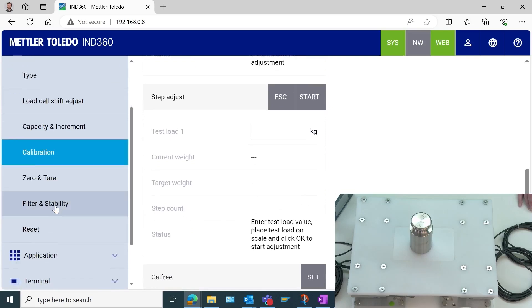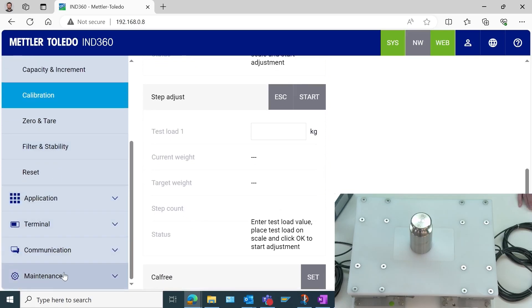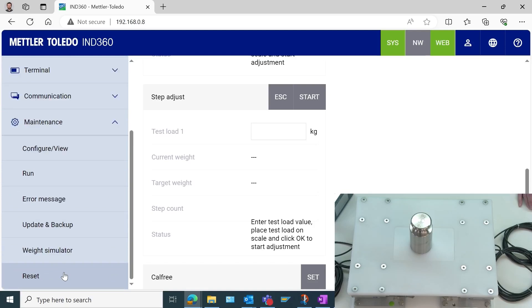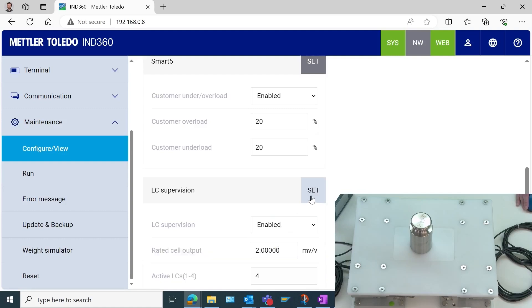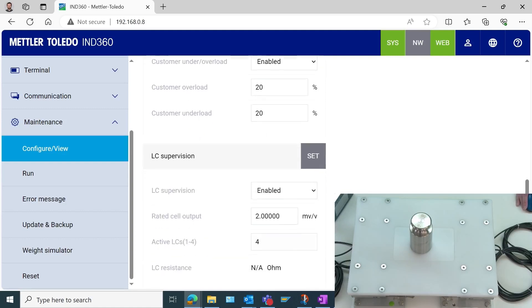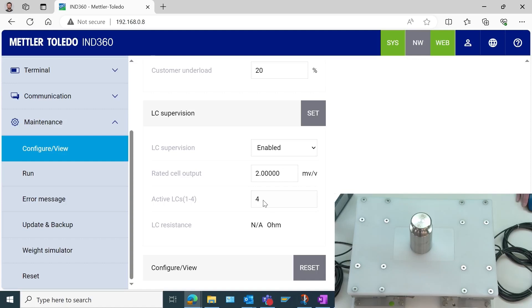Now the final thing we're going to do here is come down to maintenance. And I want to make sure that I can detect if one of my load cells were to become disconnected. So I'm going to go to configure and view. And then this feature called load cell supervision here down at the bottom, I want to enable this. And I need to put in the average rated cell output of the four load cells. These all happen to be 2 mV per volt load cells. So I'm okay sticking with this value. It knows that there are four load cells connected.